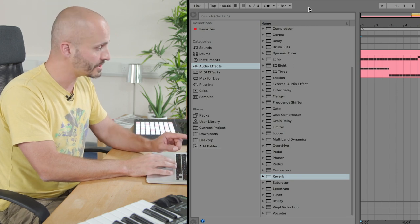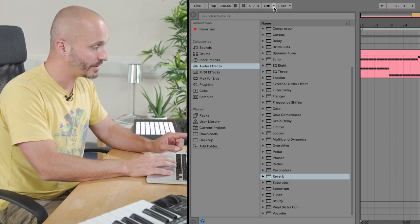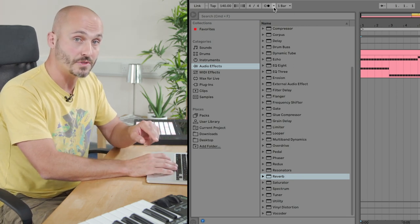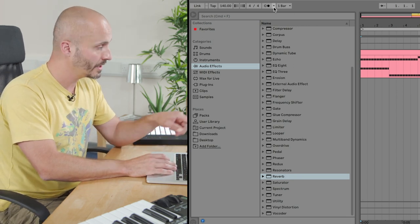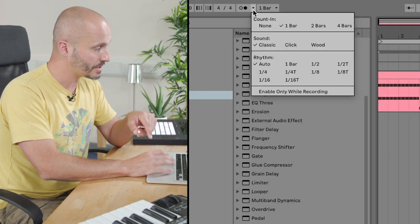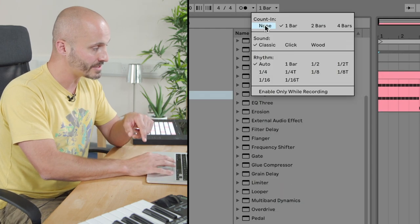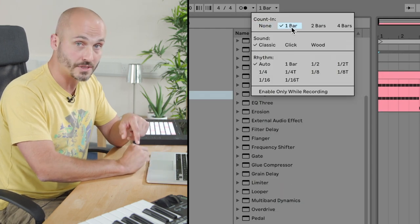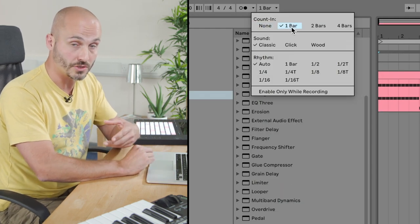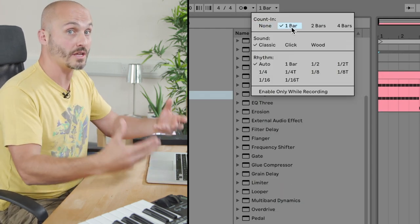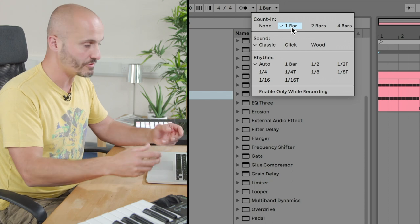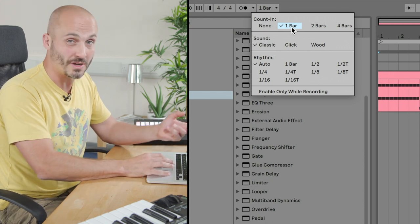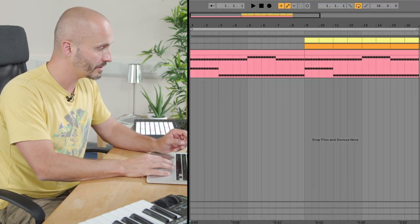At this point actually, it's worth pointing out that in terms of recording, you might want to go to the metronome area and set a counting to make sure that you're not starting as soon as you hit the record button. So I've got mine set to one bar.